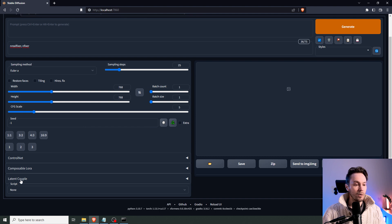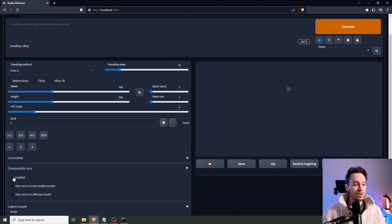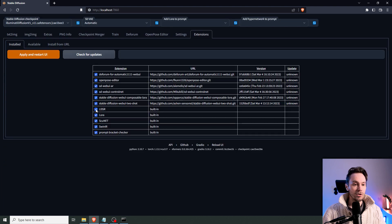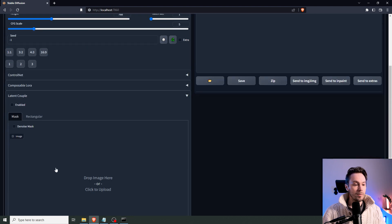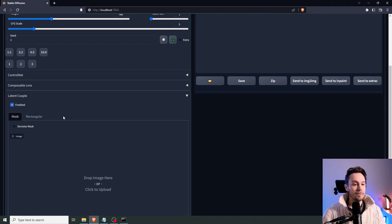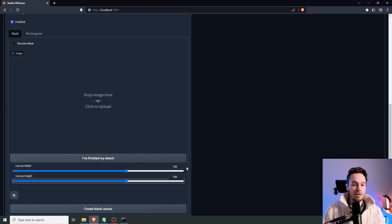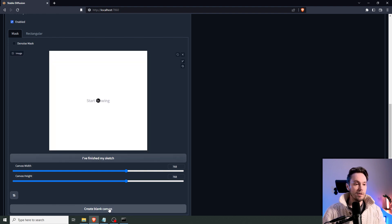Now you have Composable LoRA and Latent Couple here. Press enable on Composable LoRA — if you can't see it, go into extensions and make sure they're all checked. For Latent Couple, enable it here. We can either paint the mask in Photopea or similar, but we're going to paint straight into the tool, so just take the same resolution as we're going to use and create a blank canvas.